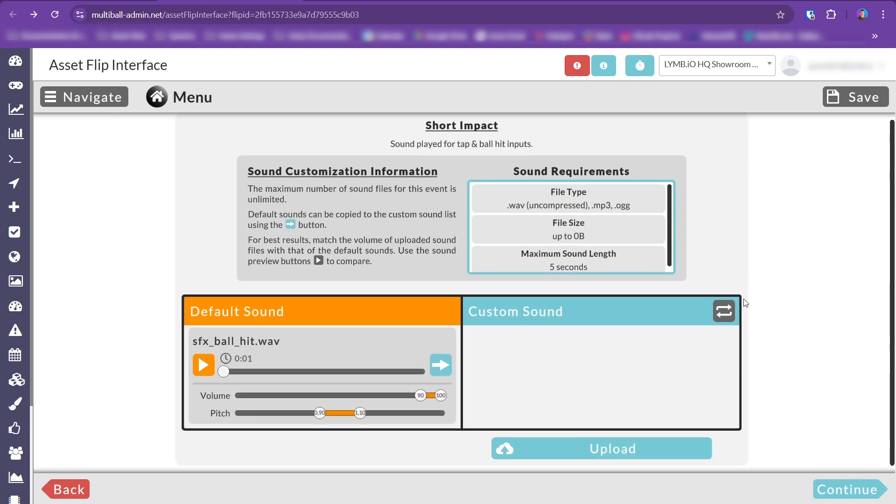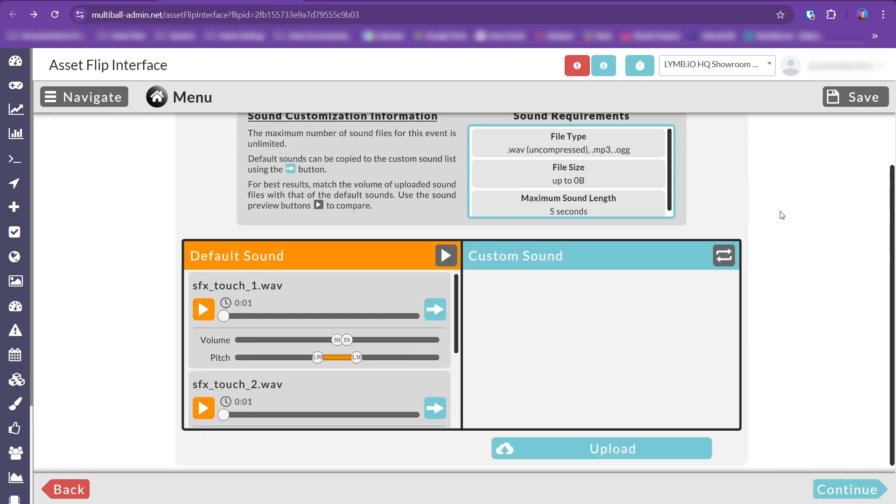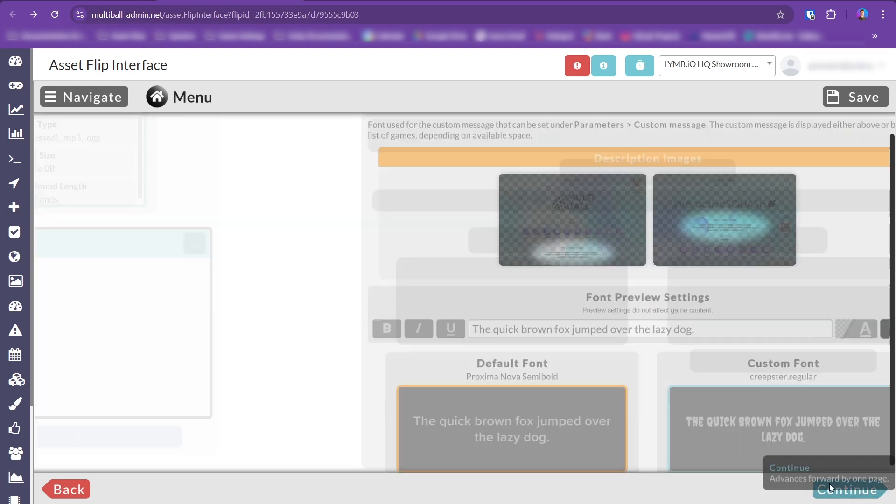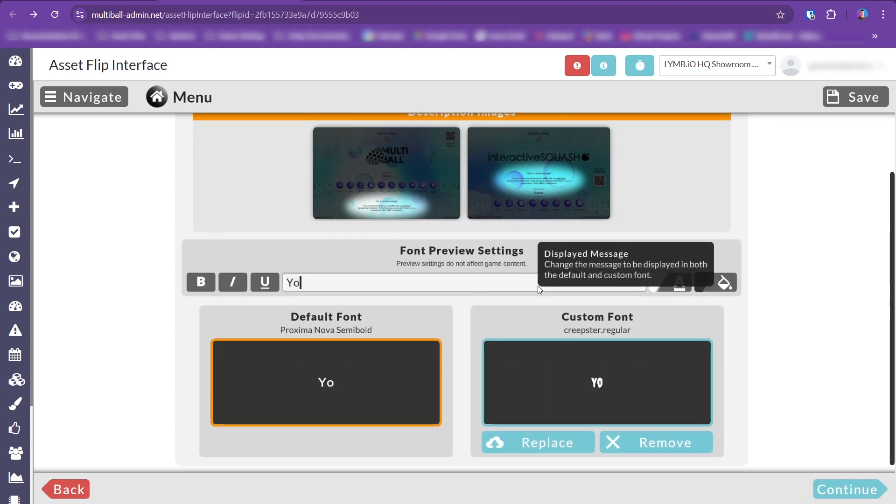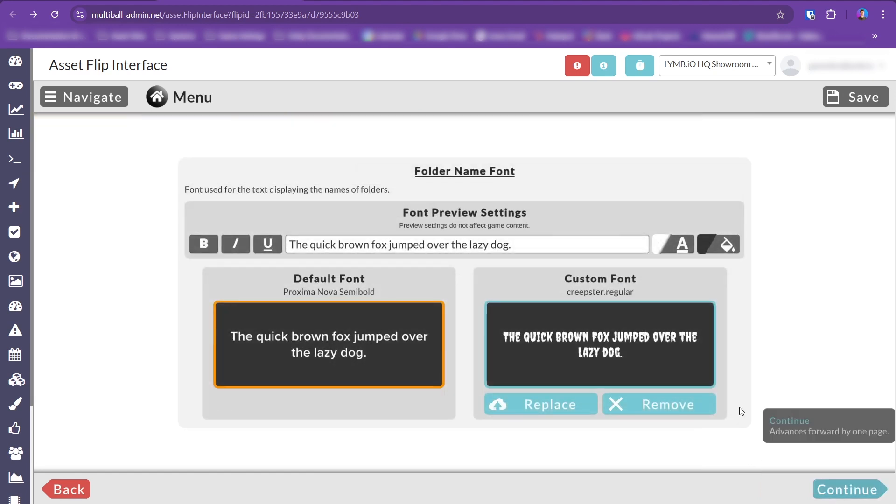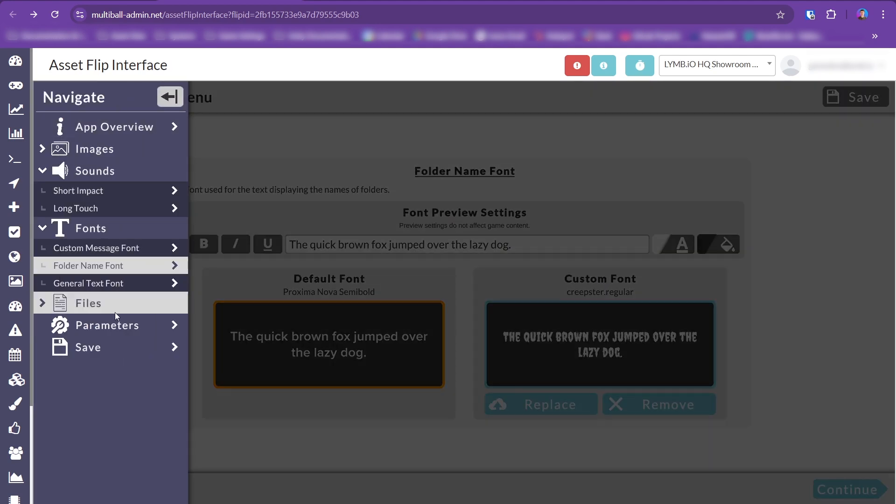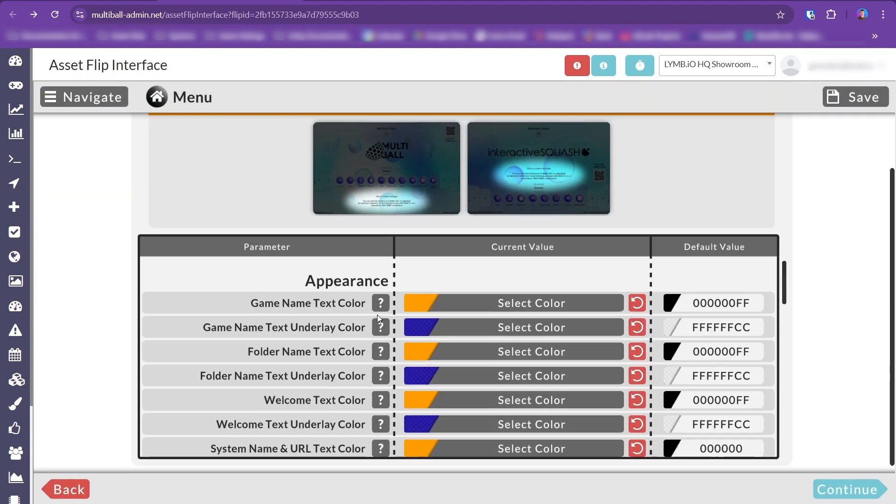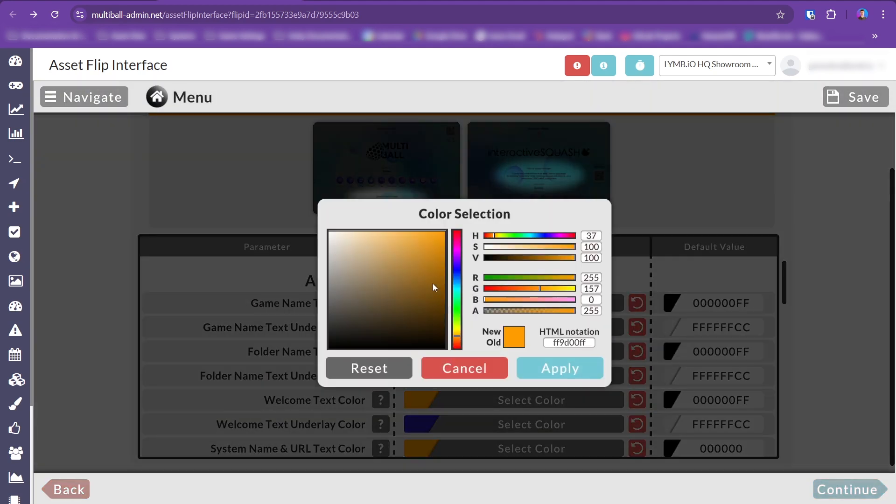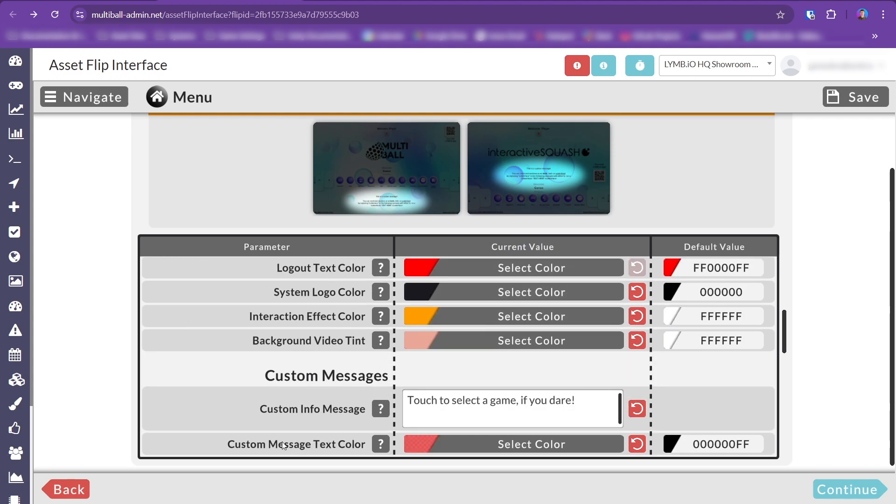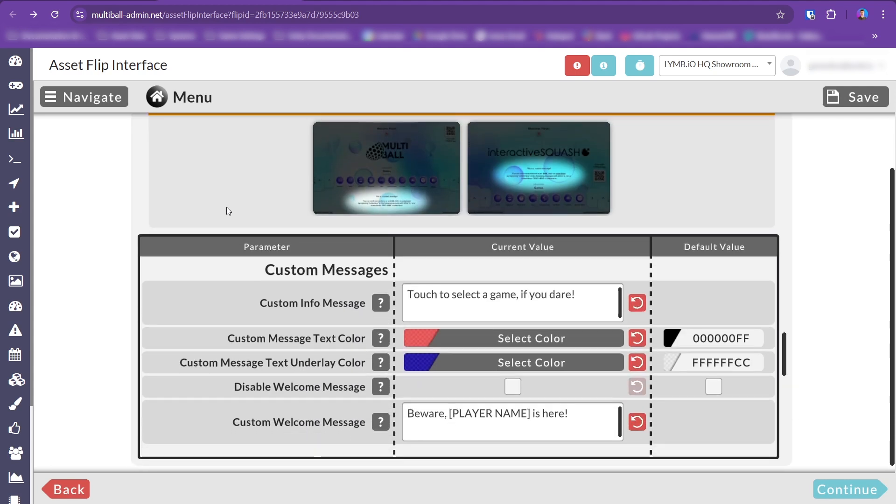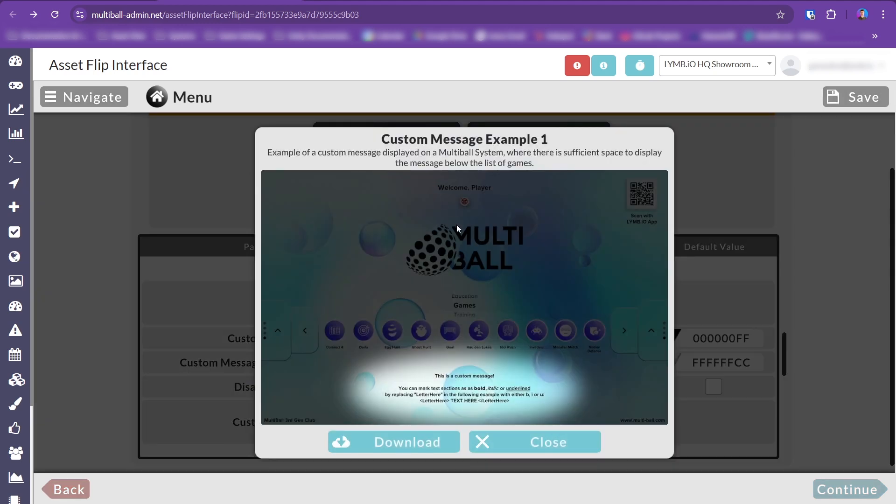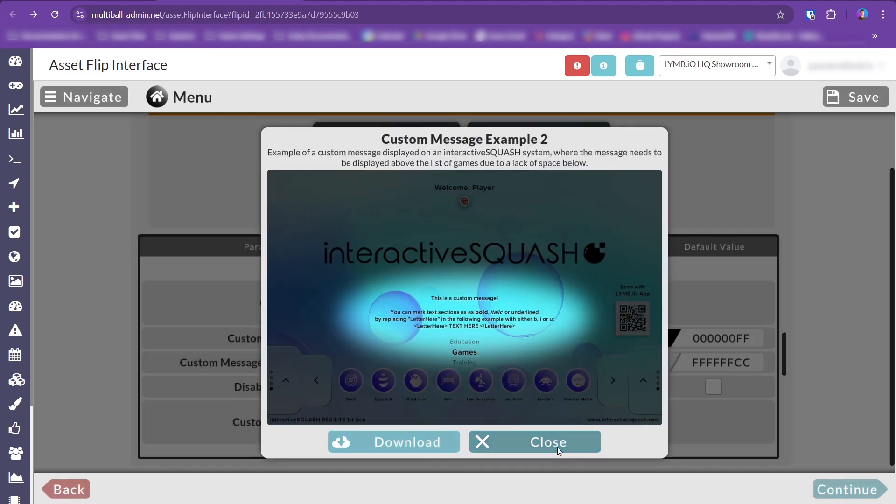For the finishing touches, try using your own fonts and sound effects. All text can easily have its color and size adjusted. You're even able to reword the welcome message or add an additional custom message displayed alongside the list of games.